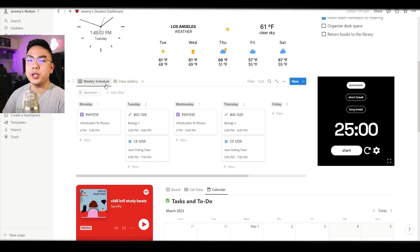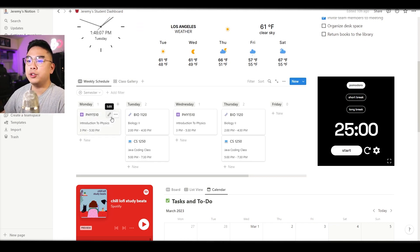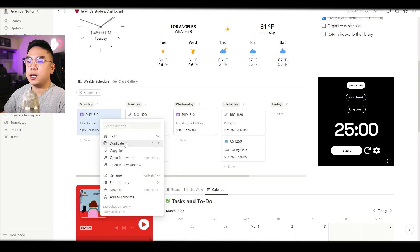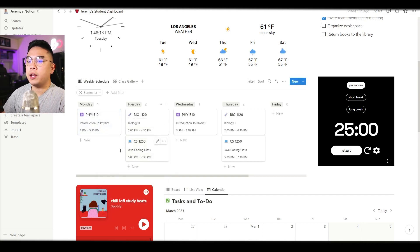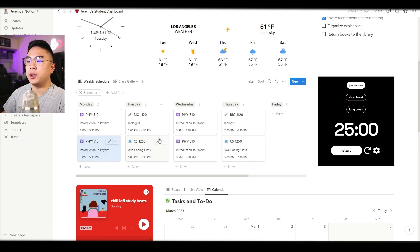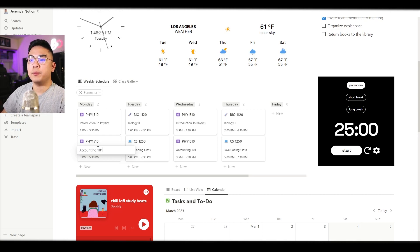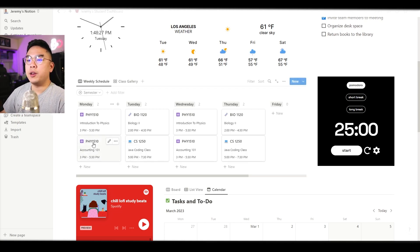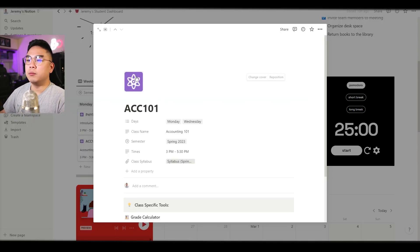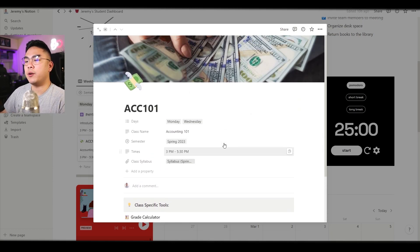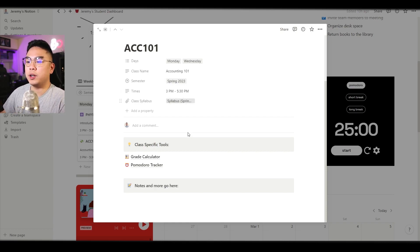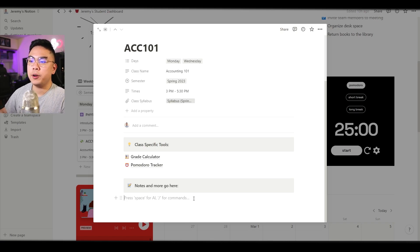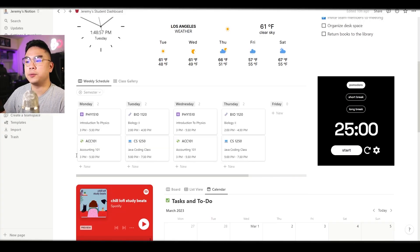Now if you do want to change any of these classes or you want to create a new class I highly recommend you just duplicate them. You duplicate these classes so it doesn't tamper with any other classes that you have here. So for example you have another class like accounting 101 and you go over here you could change the different icons. So now we have accounting 101 and you could change again the semester, the times, the syllabus, whatever it is. You can add your own notes down over here. You don't want to tamper with the class specific tools but you could definitely add more notes for these classes.